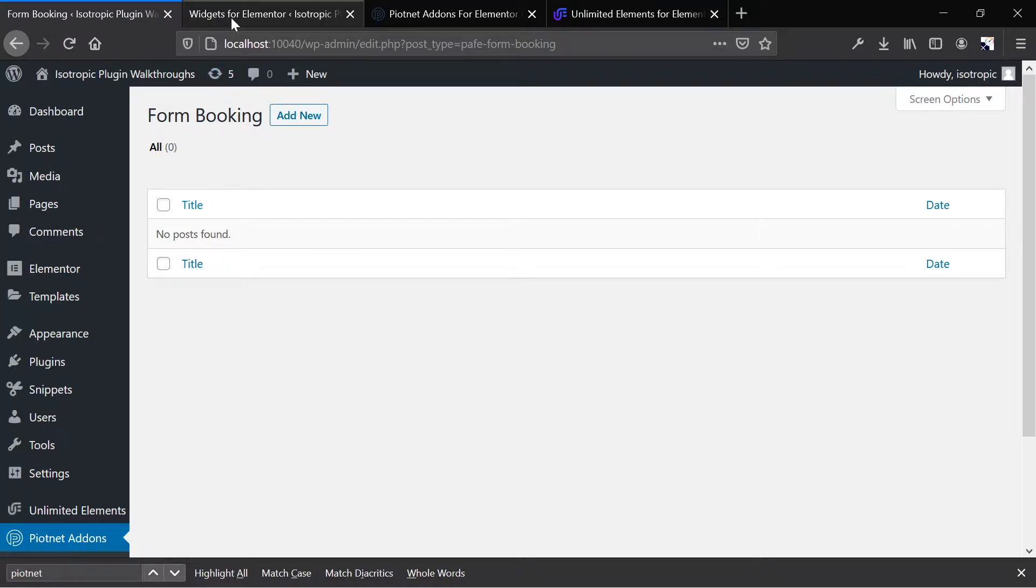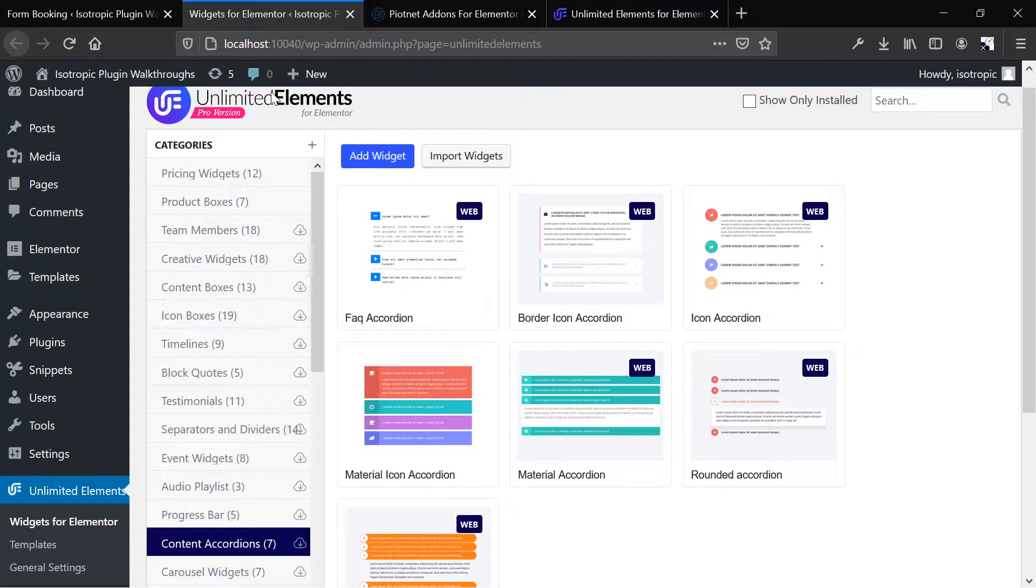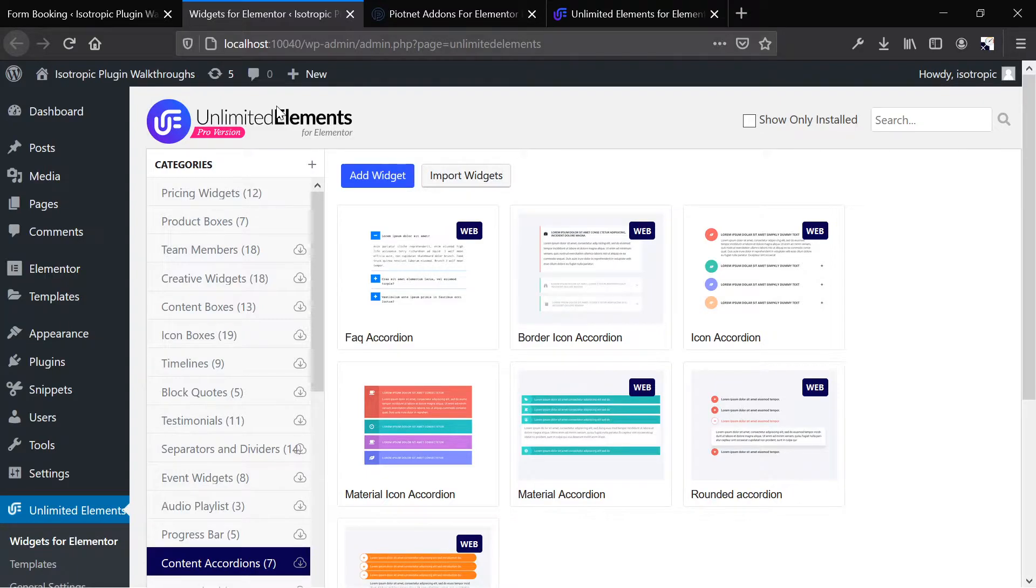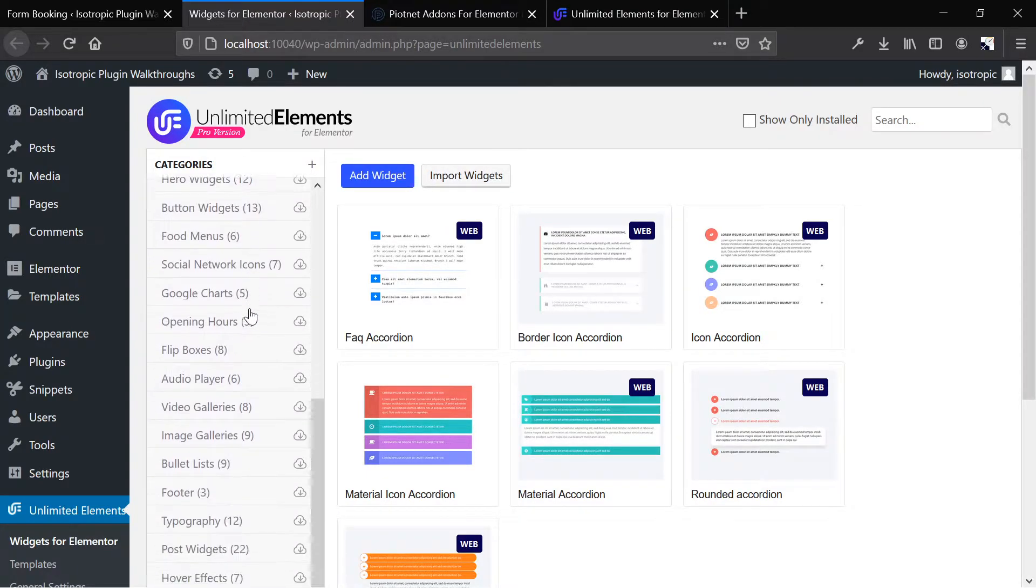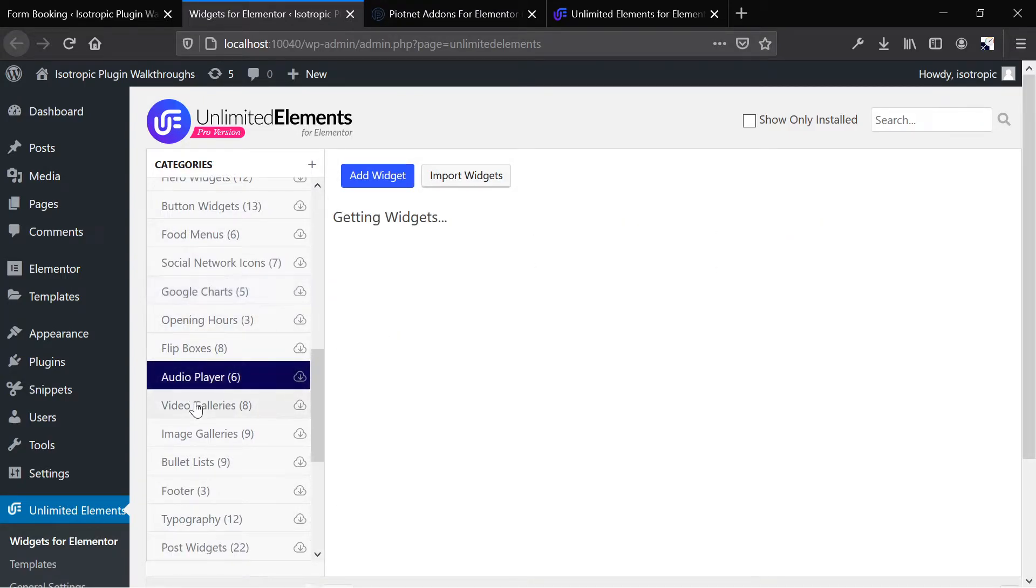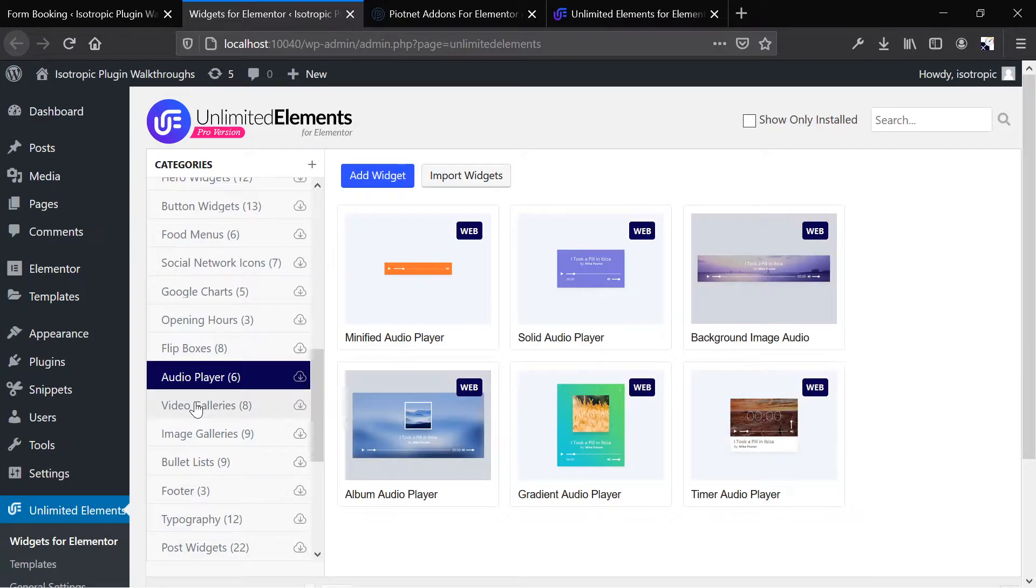We'll take a look at that. But for unlimited elements, you actually get a lot more individual elements, and they're categorized like so. But what you'll understand is that the majority of these things are fairly easy to do with HTML and CSS.